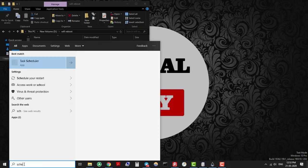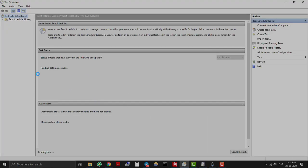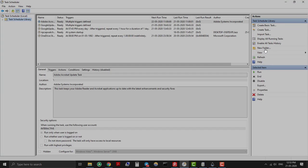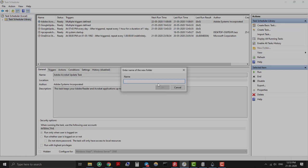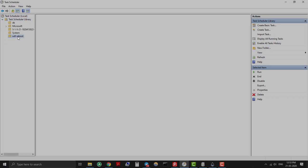Now we will schedule VB script to run automatically at provided time. For that open task scheduler. Create new folder and create basic task.